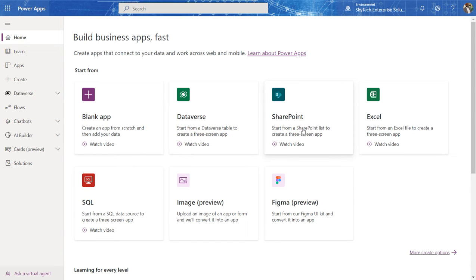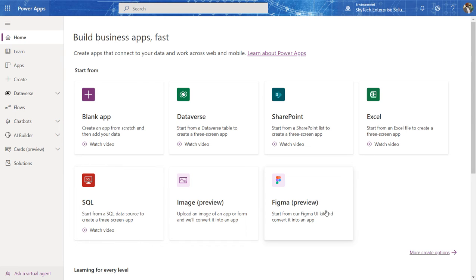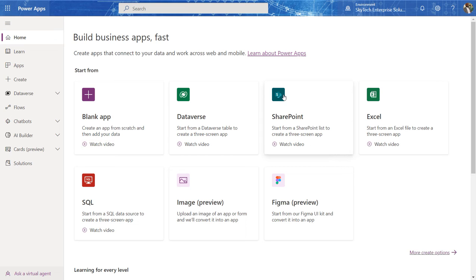I can use a SharePoint list, which I already have. I can create a Power Apps app using an Excel spreadsheet as the data source. And so on and so forth. You have Figma here, which is a UI design tool or you can pull from an image. In this case, I'm going to use SharePoint.